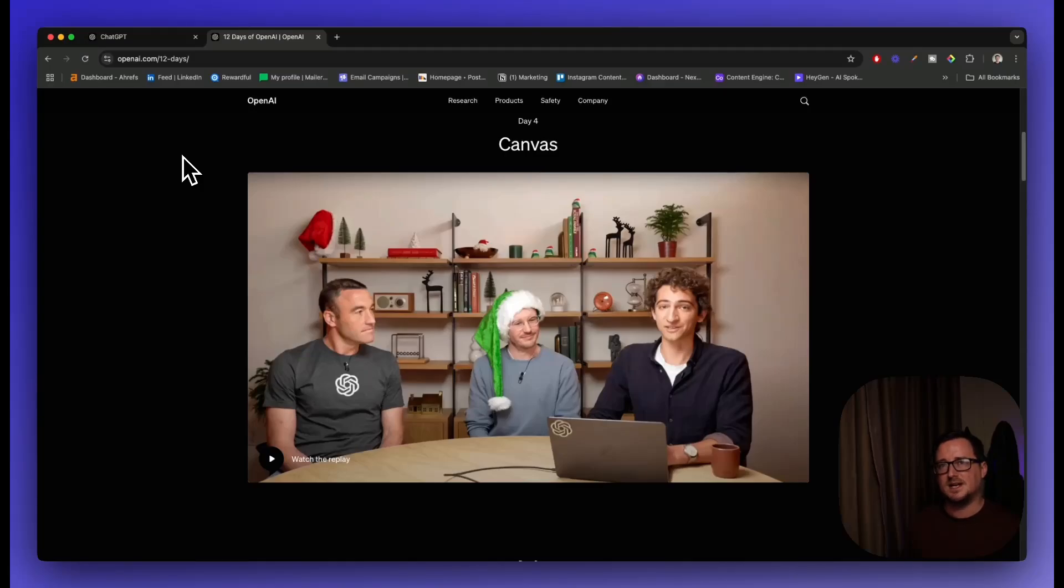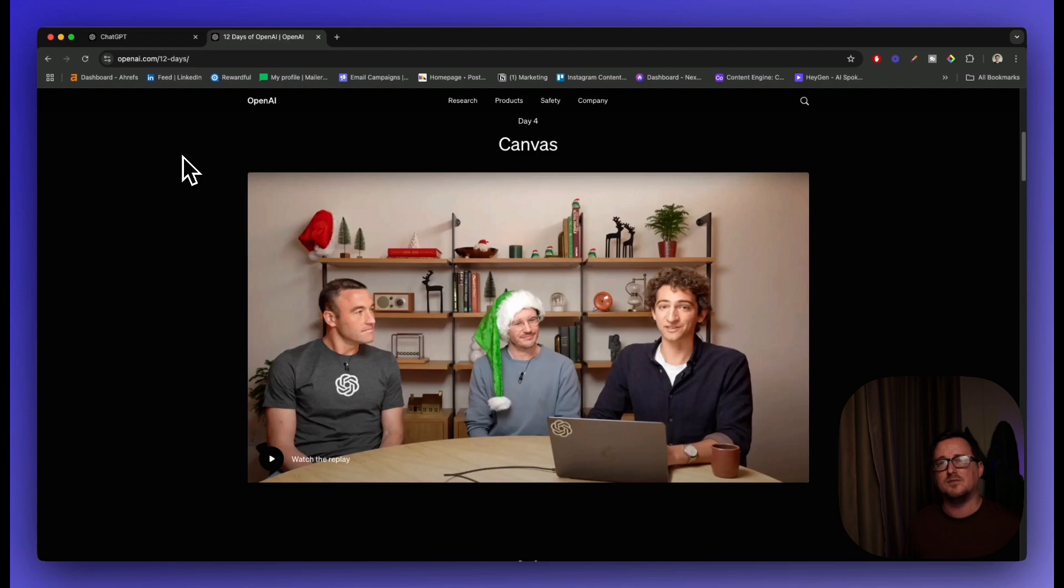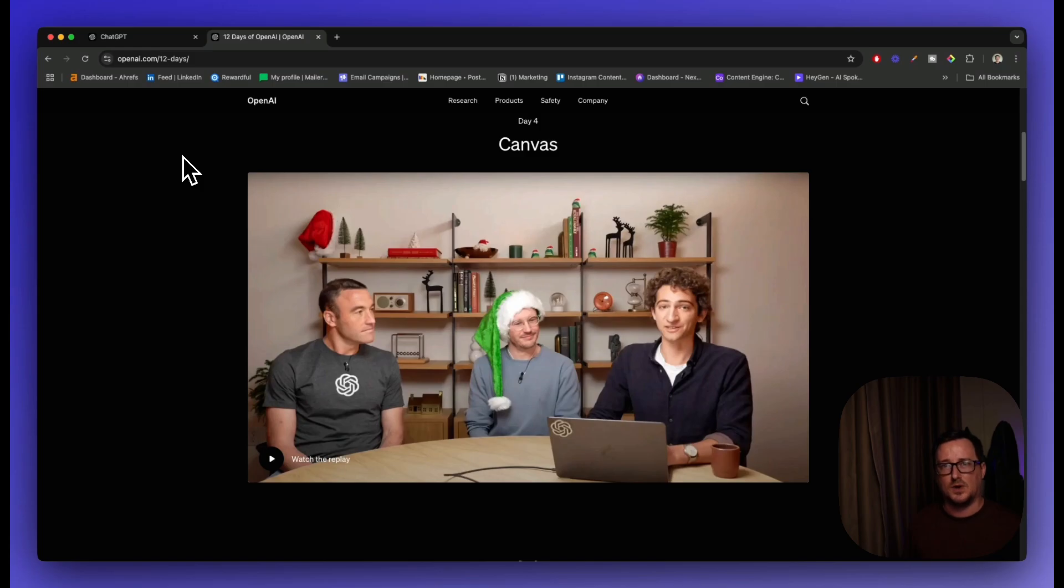Big announcement today from OpenAI. ChatGPT have just rolled out Canvas to every user, including the free plan. This is really exciting because Canvas completely changes the game for content creation and coding. So I'm going to take you through that today.